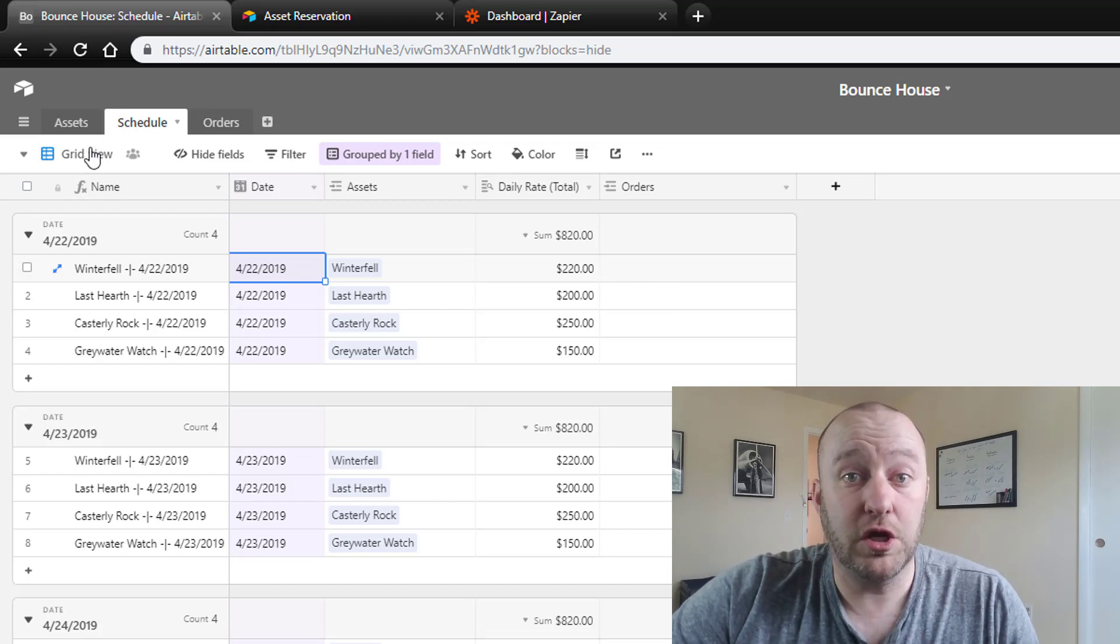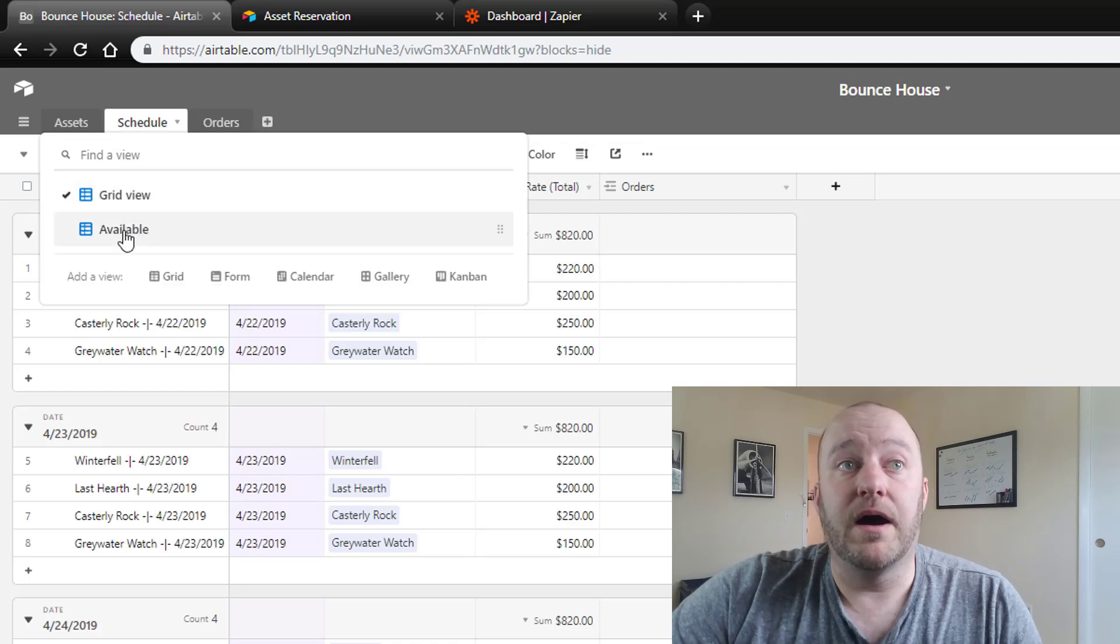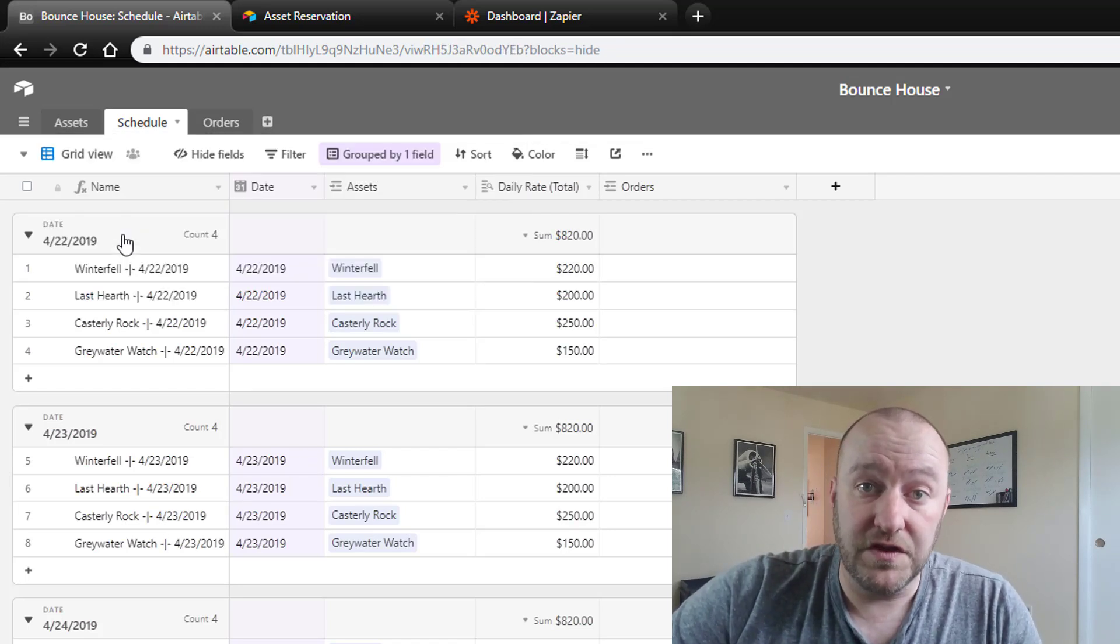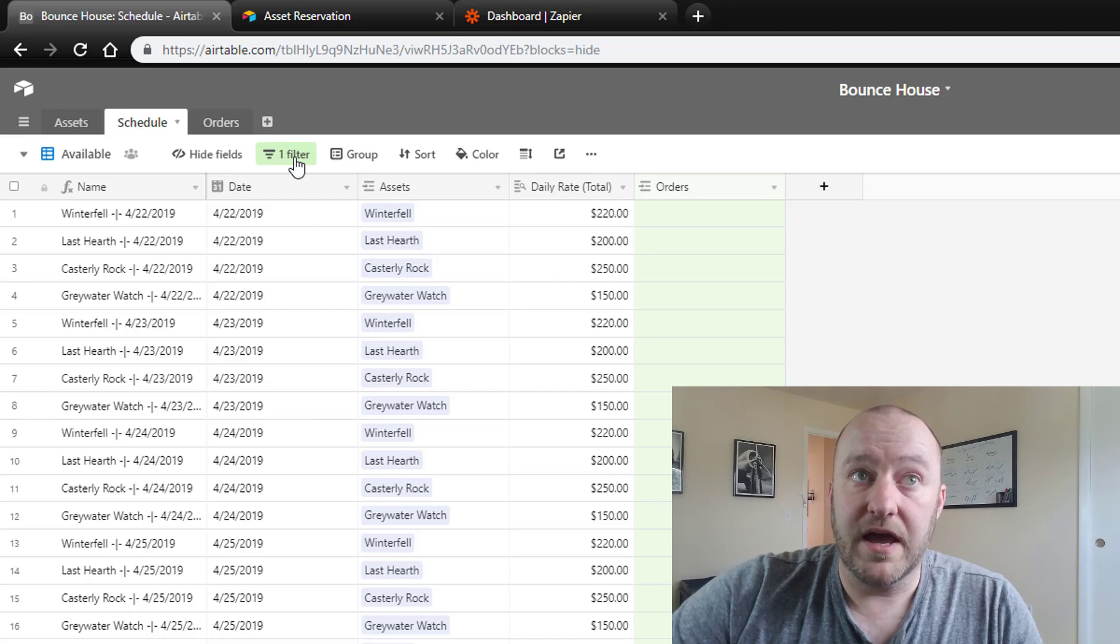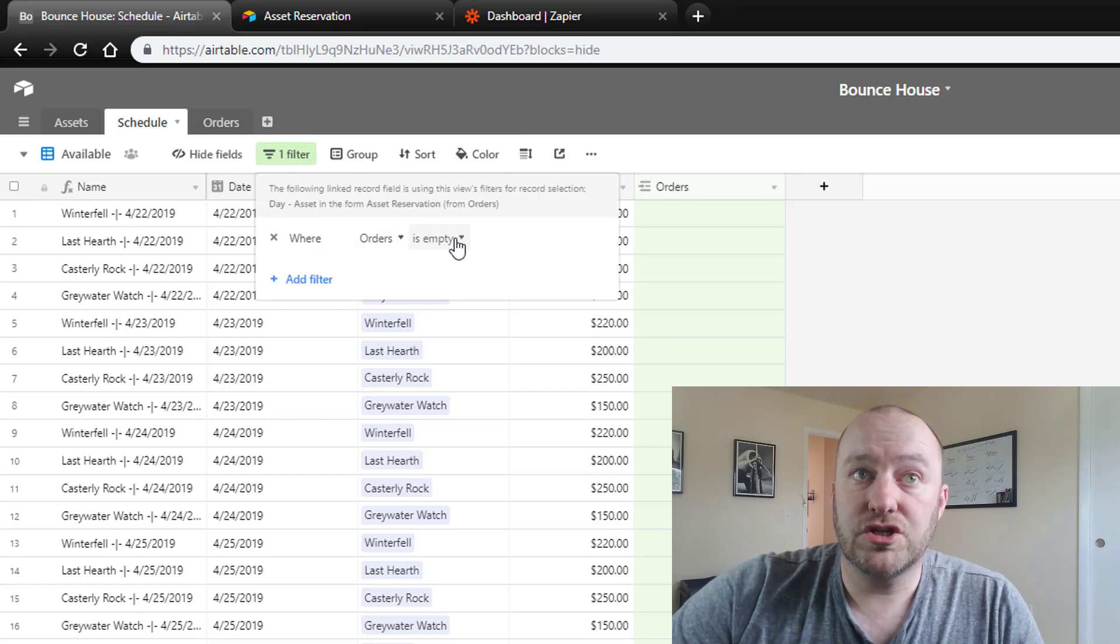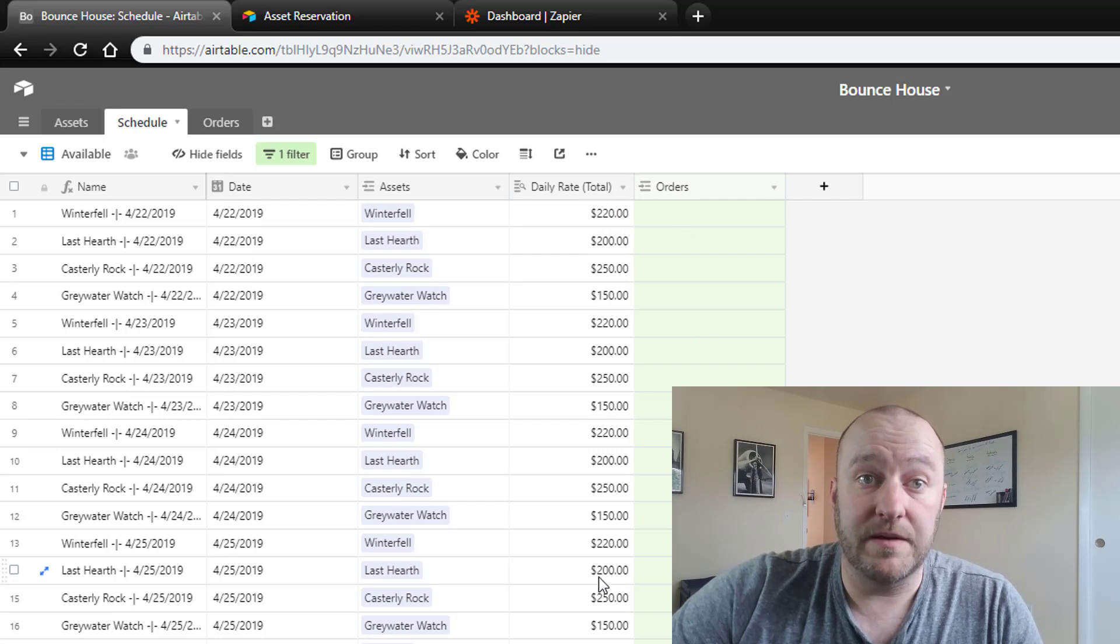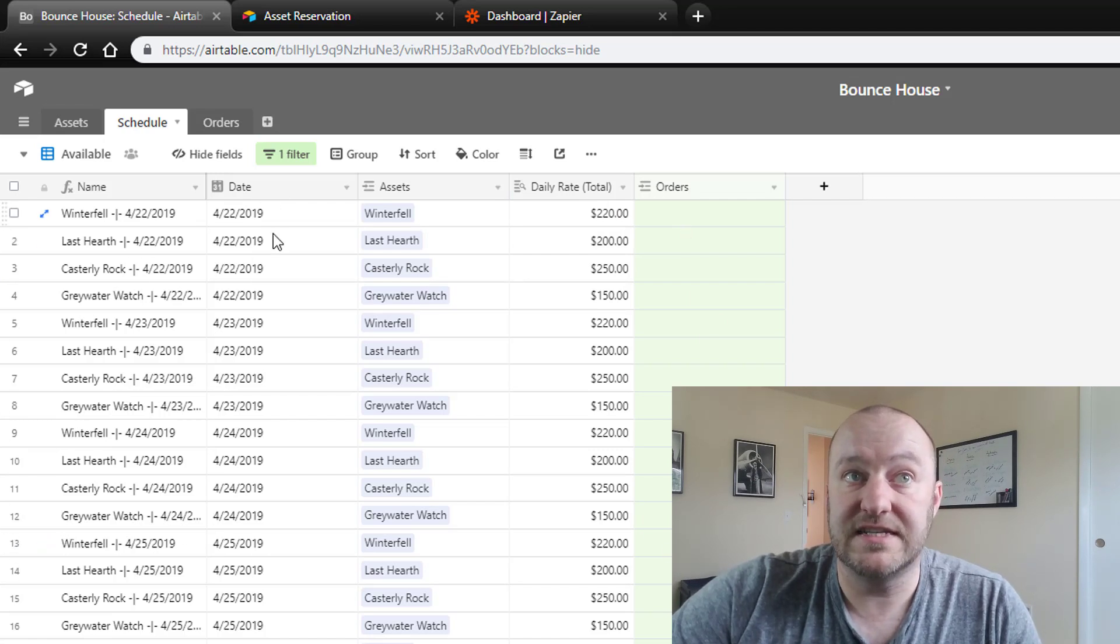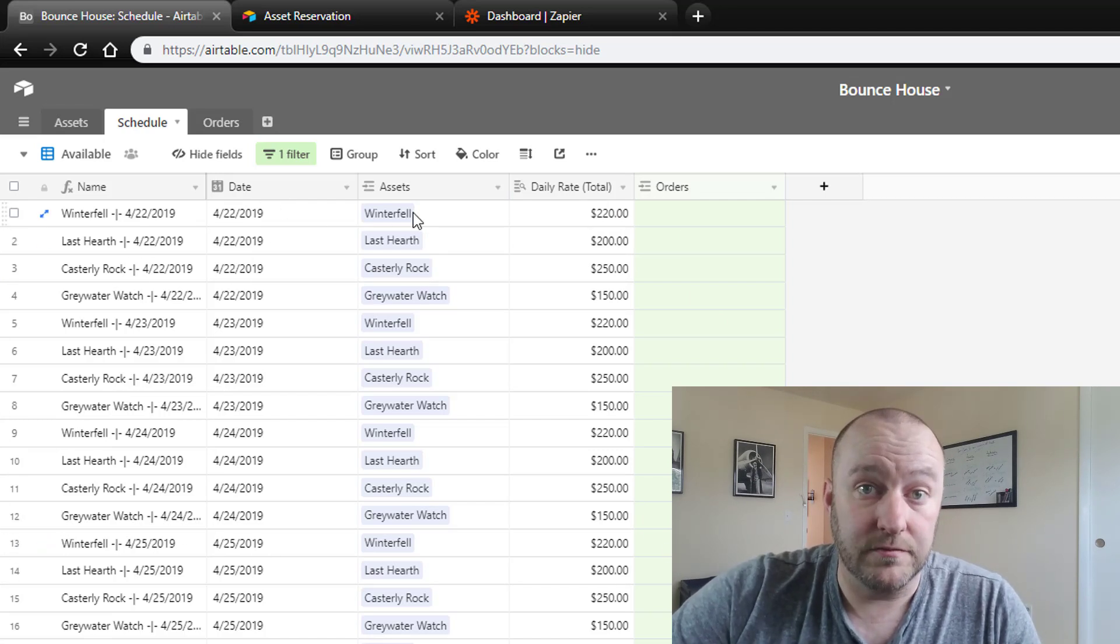Now Airtable's built a really cool way for us to take care of that by giving us this ability to create new views. And in this view we apply a filter that says we want to make sure that the order is empty. That is to say that no order has been placed on that specific date and asset combination, right?